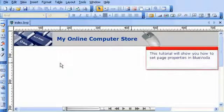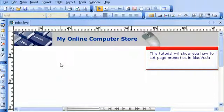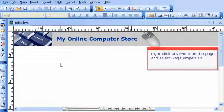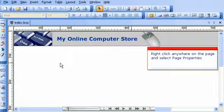This tutorial will show you how to set page properties in Blue Voda. Right-click anywhere on the page and select Page Properties.